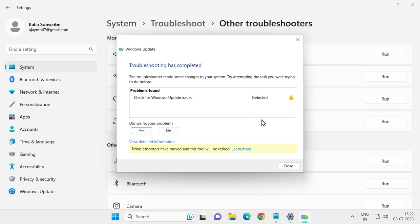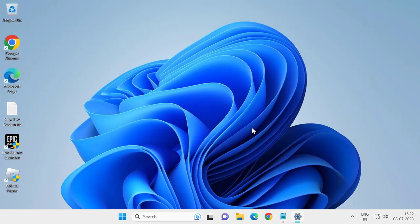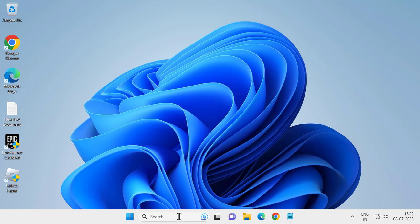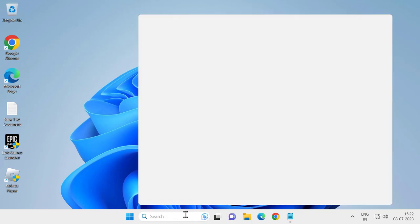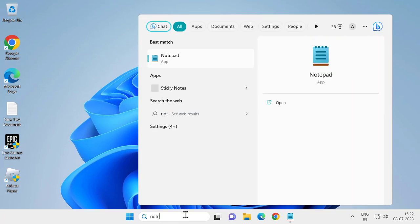finishing this, close out of here and go to the search window. Type notepad and click to open it.